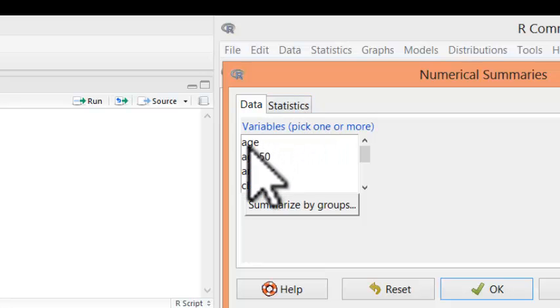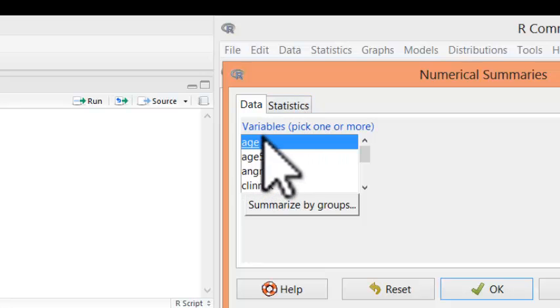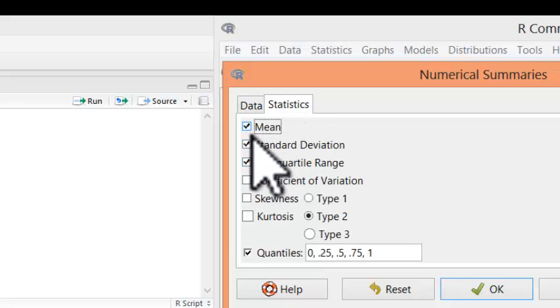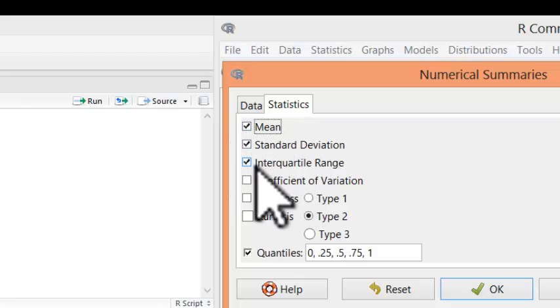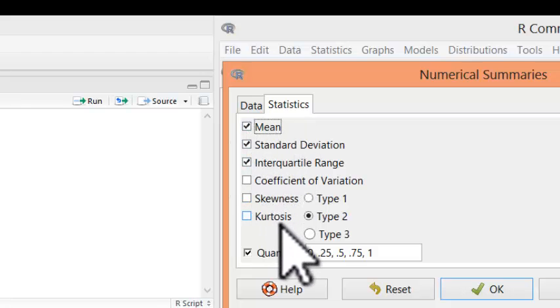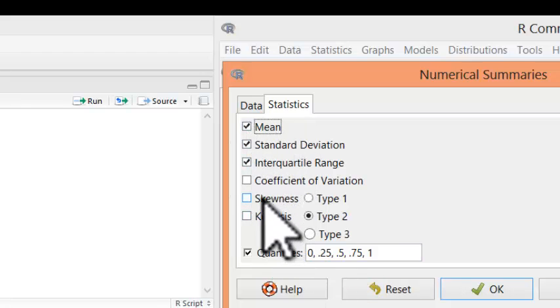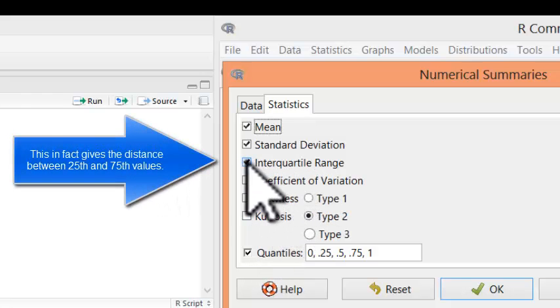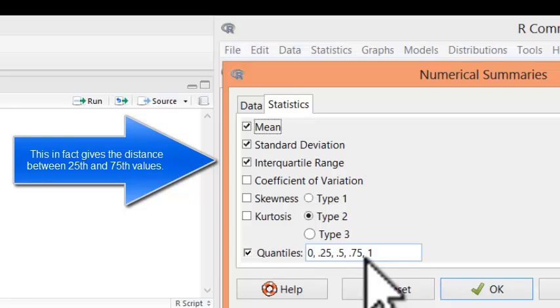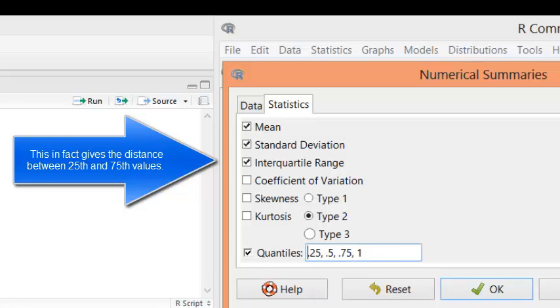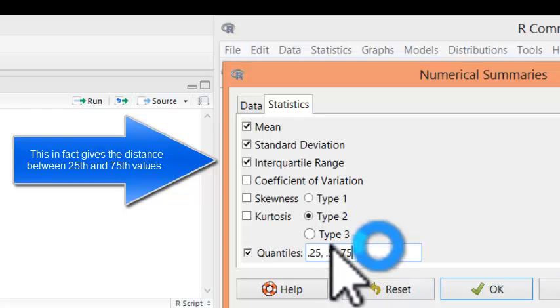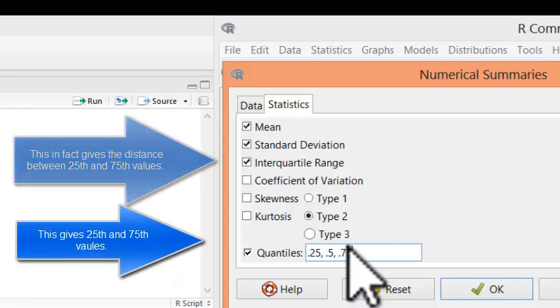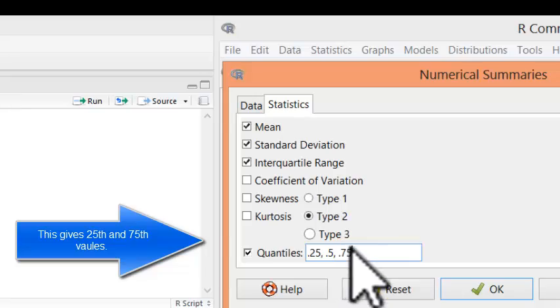If you want to have mean and standard deviation of age, you click on age and statistics. If you want mean and standard deviation, make sure these are checked. If you want median and interquartile range, you can get interquartile range here. Or you can have 0.25, 0.5, and 0.75. The middle value is median. This would be the lower boundary of interquartile range and upper boundary of interquartile range.